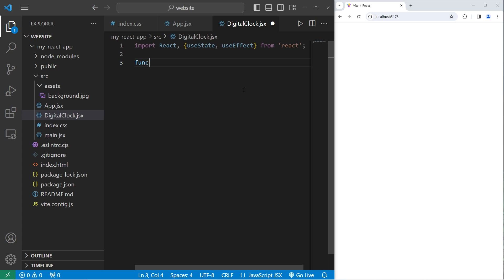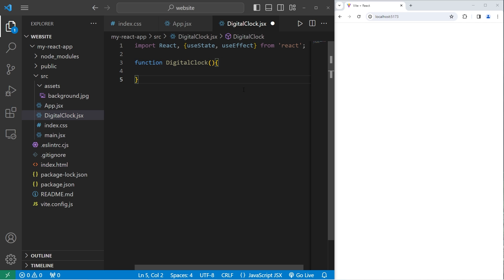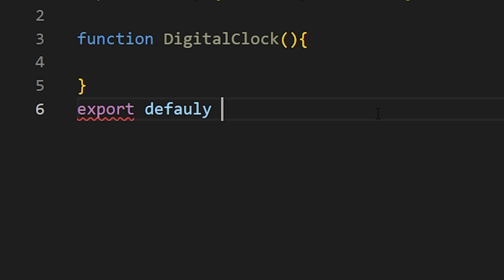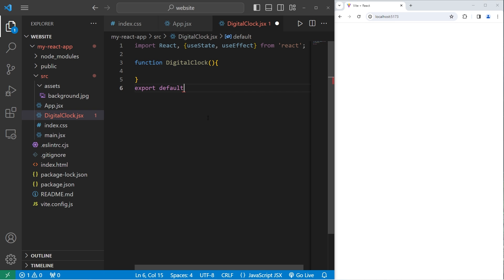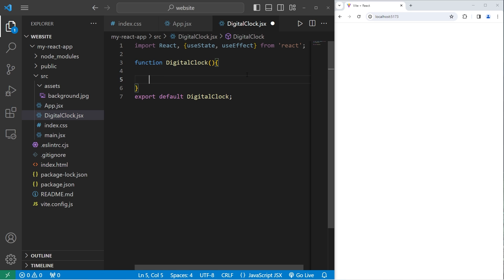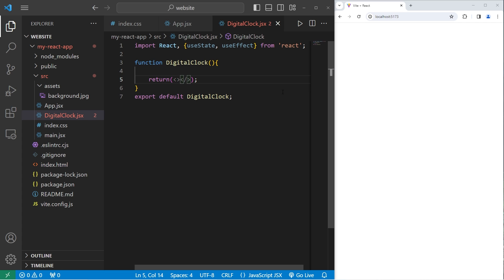We're going to create a function-based component of digital clock. No parameters. Then be sure to export it at the end. Export default digital clock. We do need to return something. For the time being, we are going to return a fragment. Just so that everything runs.